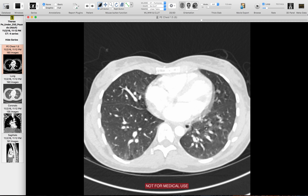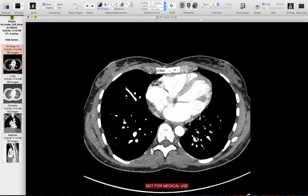The key takeaway: if you see something and you're not convinced it's a pulmonary embolism, first scroll back and make sure you're in the pulmonary artery and not a vein. Second, check the lung windows to make sure you're not looking at motion artifact.